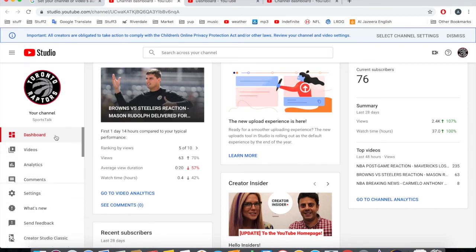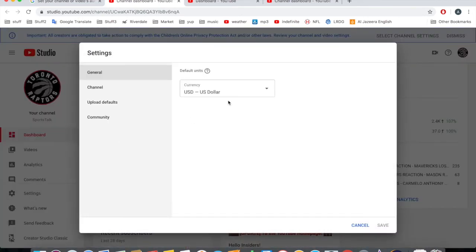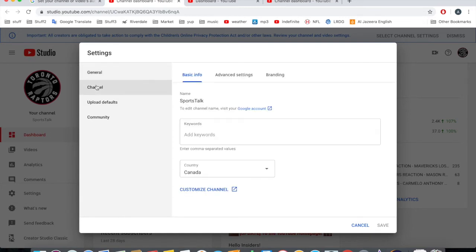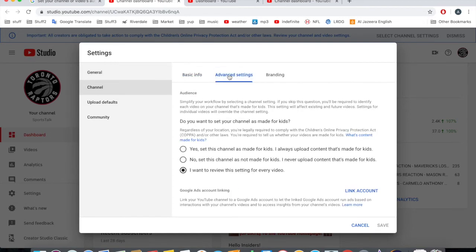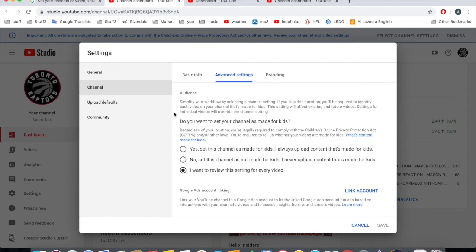But here under the channel dashboard there's Settings. Click on it and then there's Channel. Go to Channel and then there's Advanced Settings. Look at this, it says 'Audience: simplify your workflow by selecting a channel setting.' If you skip this question you'll be required to identify each video on your channel that's made for kids.